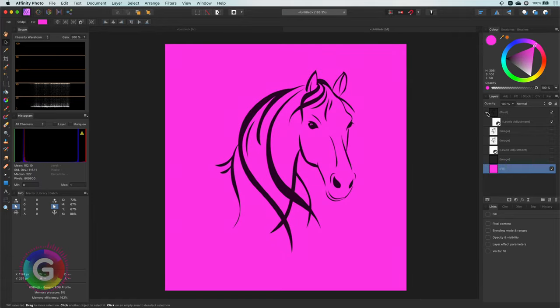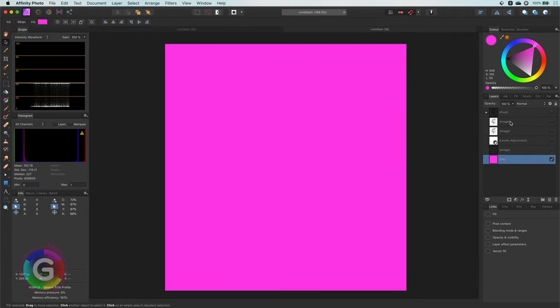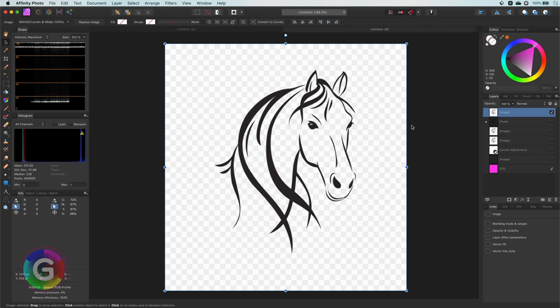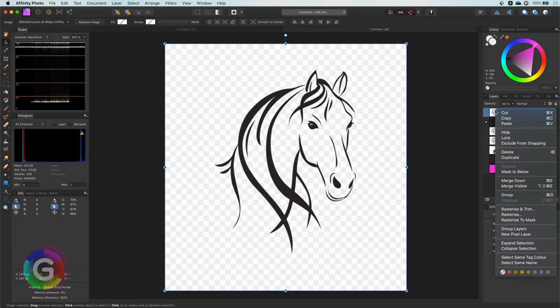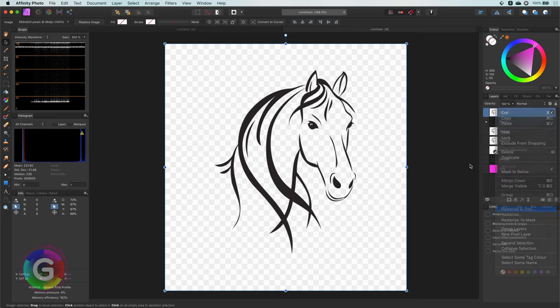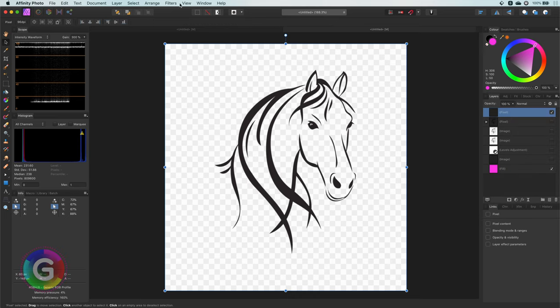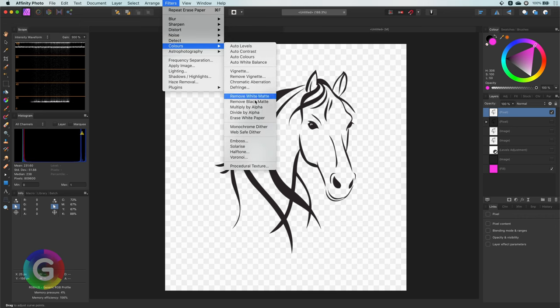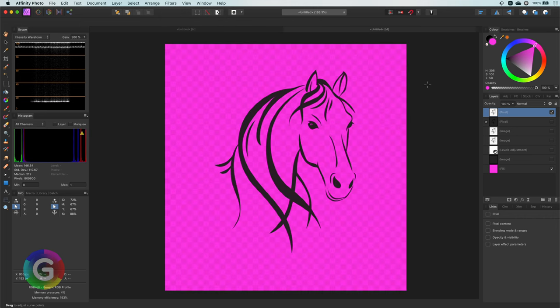Time for the last method, which will definitely blow your mind. I will arrange the layers and make sure I have the horse layer on top. Now I will rasterize it to get a pixel layer as I'm going to apply the erase white paper filter again. Let's apply the filter. Interesting. We removed all the whites, but the checkered board pattern is still there. It still has some kind of transparency in it.